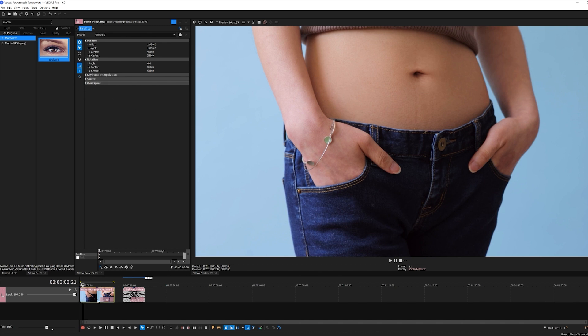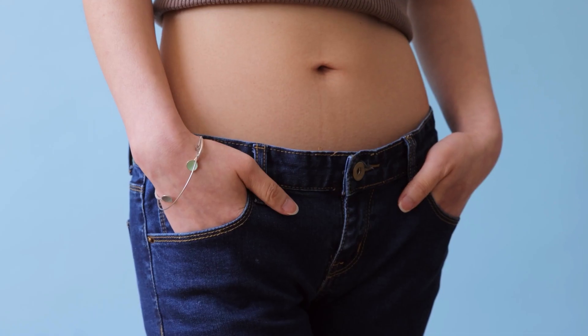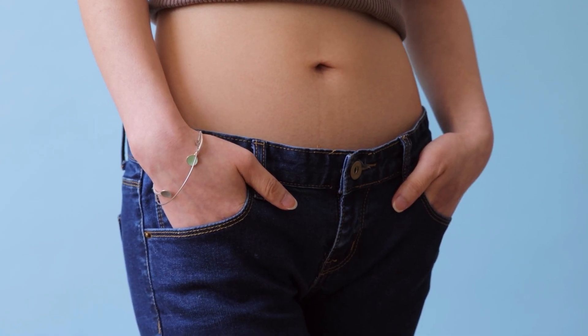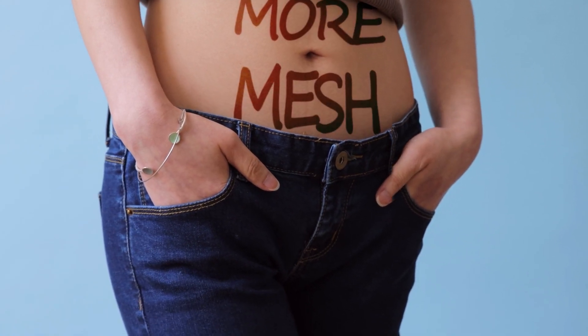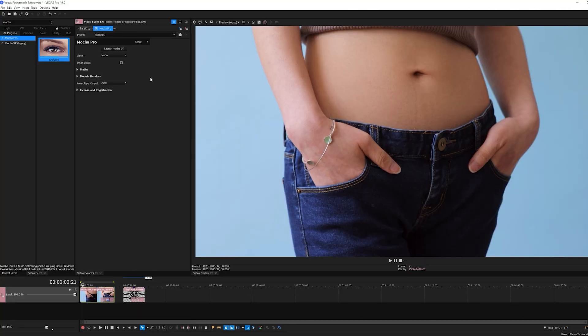In Vegas, I've added a clip of my actress to my timeline. From there, I'm going to apply Mocha Pro 2022 directly to the clip. While Power Mesh exists in the previous version of Mocha Pro, for the specific workflow and speed improvements I'm demonstrating here, we're going to need the most recent version of Mocha Pro 2022, which is available from the Boris FX website.